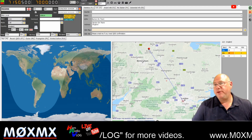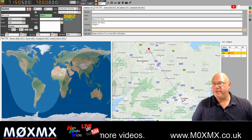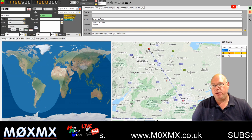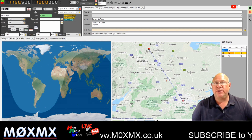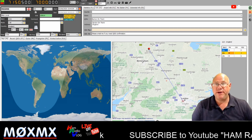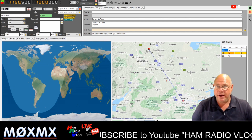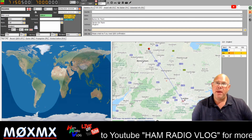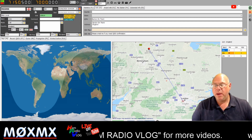Hi, thank you for joining me. This is a very quick video to explain to some of you why your grid square isn't showing up correctly in some logging packages, especially if you're using qrz.com.